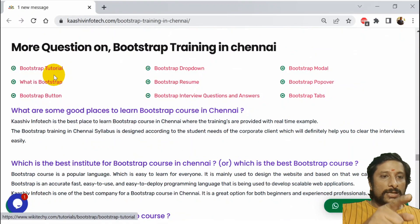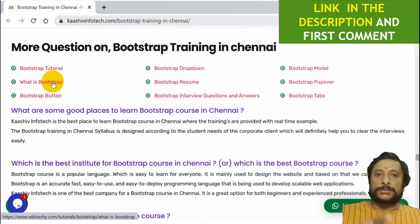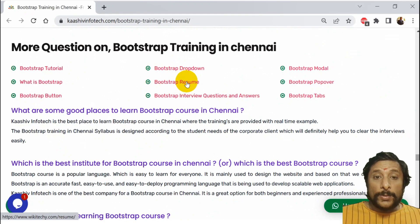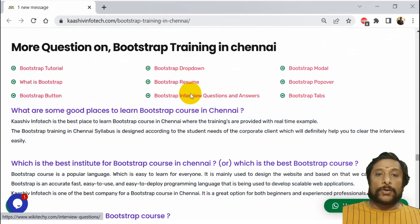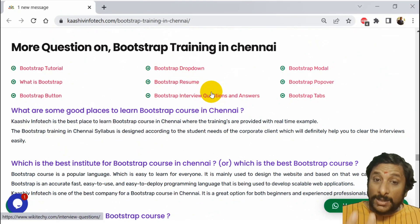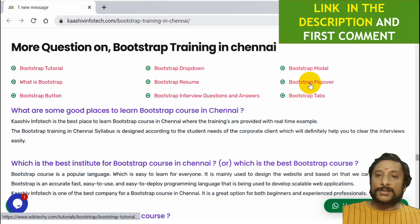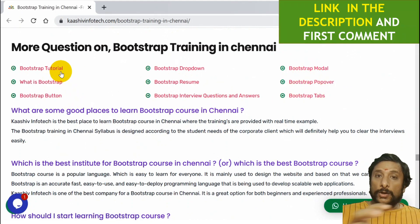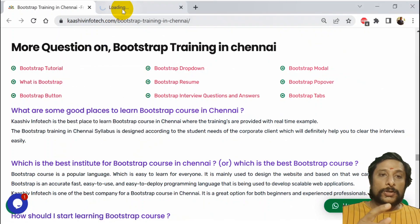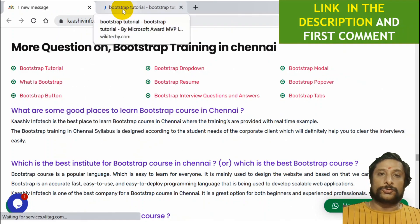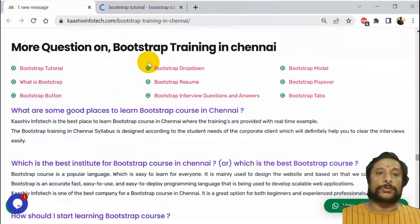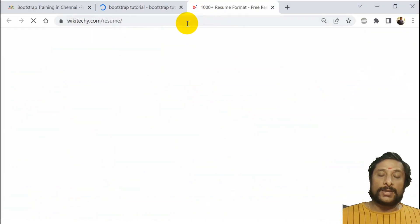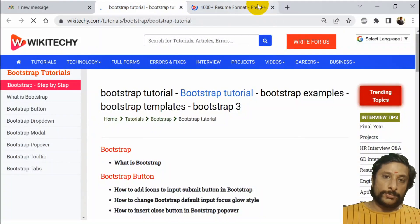Bootstrap tutorials — what is Bootstrap, Bootstrap button, Bootstrap dropdown, Bootstrap resume, Bootstrap developer resume, Bootstrap interview questions and answers, Bootstrap modal, popover tabs — there are a lot of things. So I will take my Bootstrap tutorial here. I am trying to show you the Bootstrap resume as well.